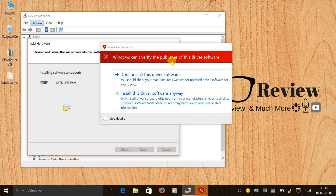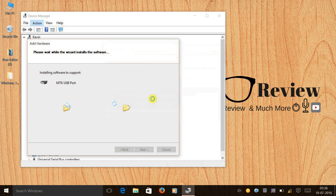Select MTK USB Port and click Next, then click Next again. You will see a message saying 'Windows cannot verify the publisher of this driver software' — the reason is that these drivers are not signed. Click 'Install this driver software anyway'.